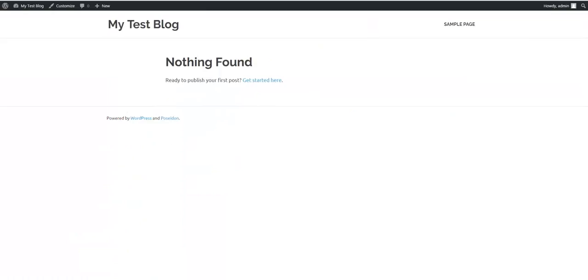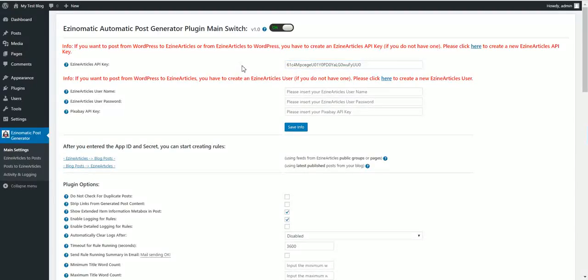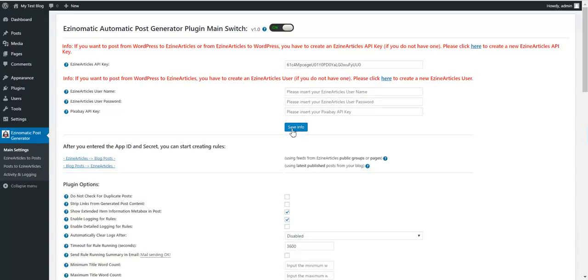This is my blog right now. I'll refresh it. Paste the API key here. Now we can save the info.